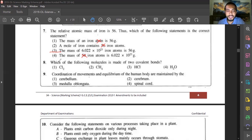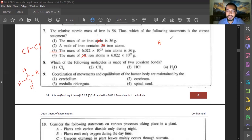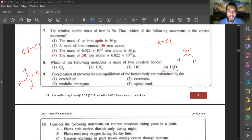Question eight: which molecule is made up of two covalent bonds? Cl2 has one bond. CH4 has four covalent bonds. HCl also has one bond. Water (H2O) is double bonded — two covalent bonds. So the answer is water.